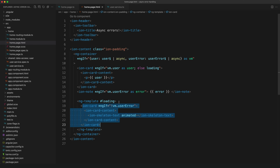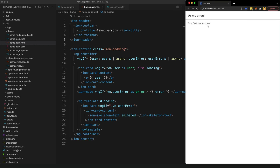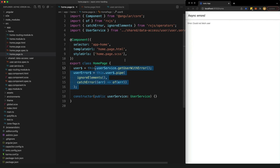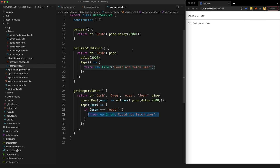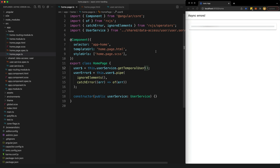What we've done is add an additional check inside the loading template so we're just not going to show it if the user error stream has emitted. If we refresh the application now, we see the loading animation, but when we get that error our loading template disappears. Now let's see how it deals with temporal values — the values that are emitted over time. Let's change this to use that method instead and see what happens.